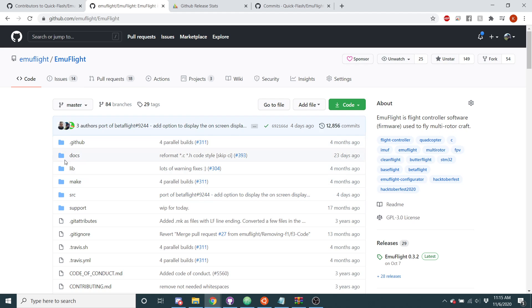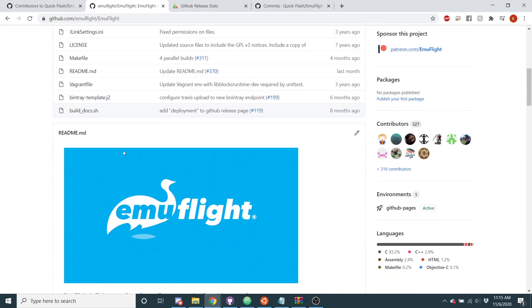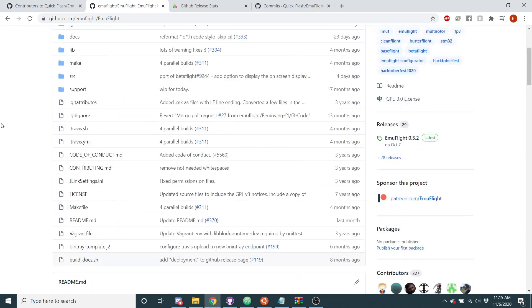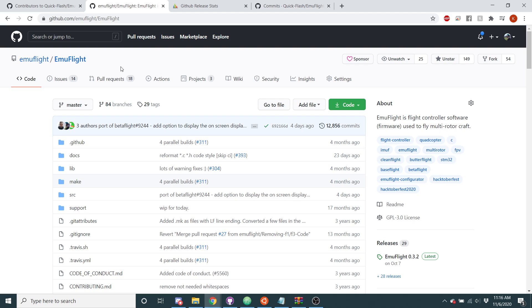So as you can see here, this is the emuflight github, this is the old emuflight code. We're going to merge the 1.0.0 into here, but this code is essentially going to disappear. And our old codebase, which was built on Butterflight, which was built on Betaflight 3.5, is going to be no more.